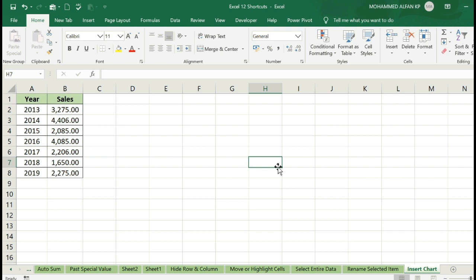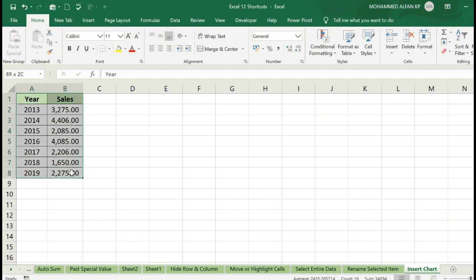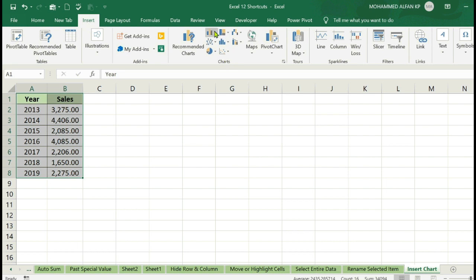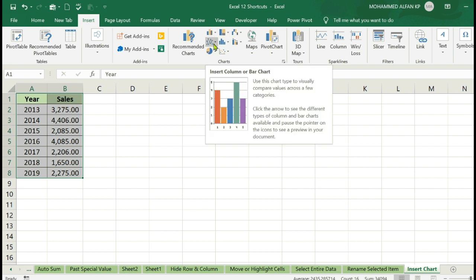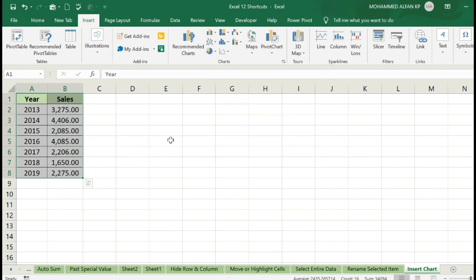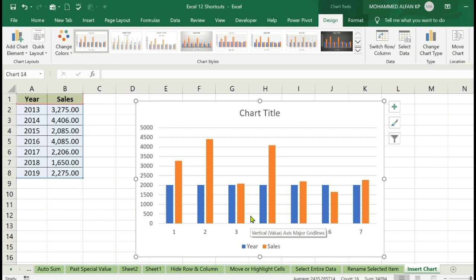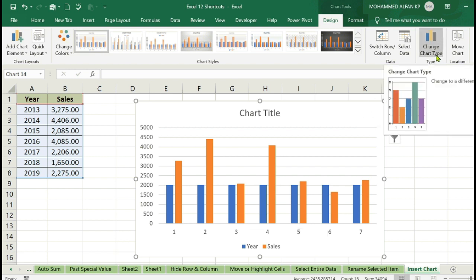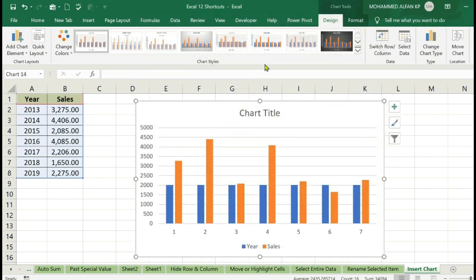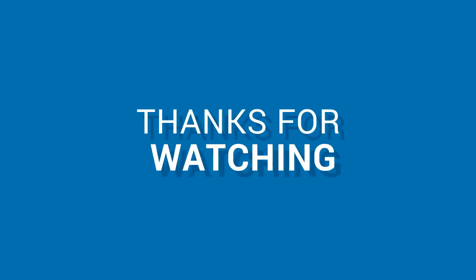The next and final one is Insert Chart. If you are familiar with Excel charts, go to data, go to insert option and select chart type — bar chart and line chart. Select the data and press Alt+F1. The chart is generated. You can change the option and change the color — it can be customized. These are 12 shortcut keys — practice in the comment box.